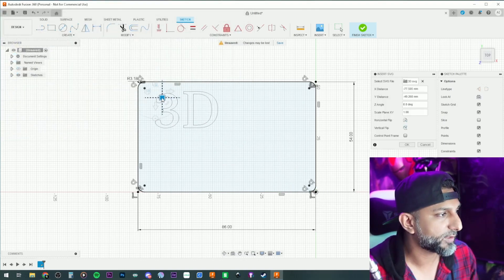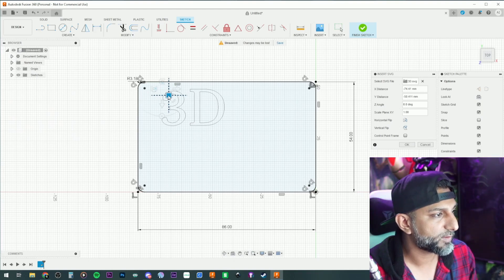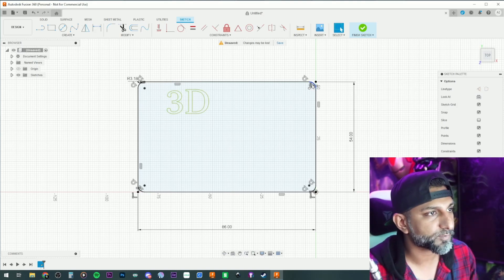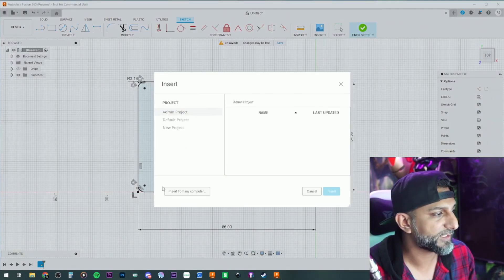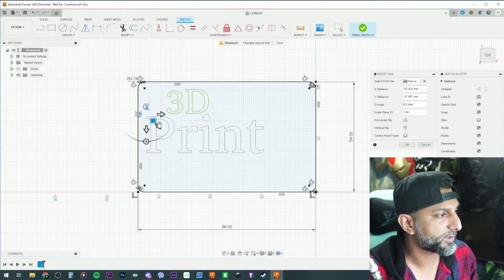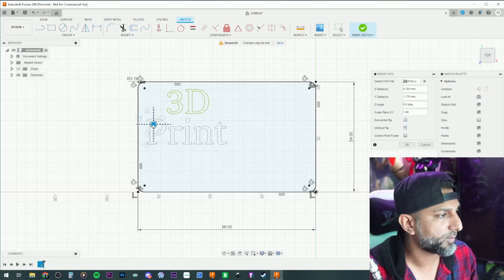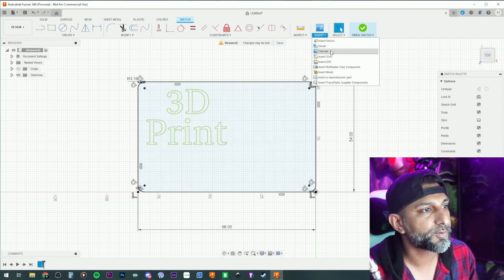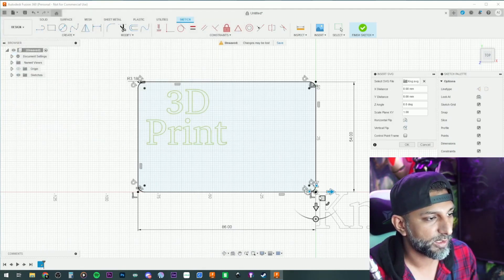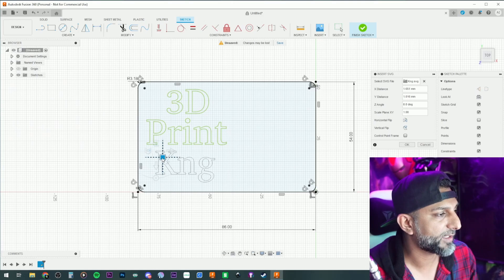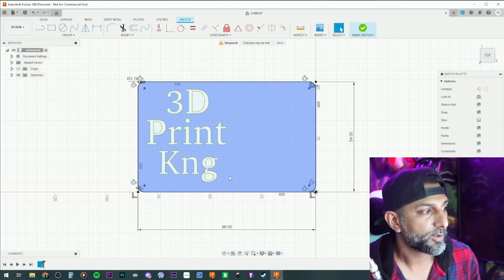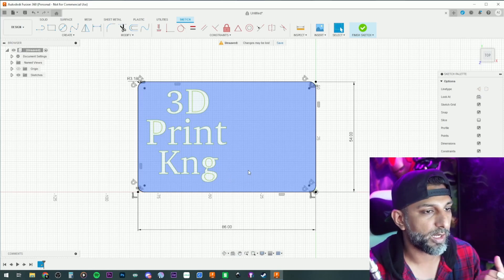Navigate to the video folder and bring in the '3D' SVG first — scale it to the size you want and hit enter. Insert another SVG for 'Print,' scale and enter. Then bring in 'KNG.' You can also add anything else — 'scan here,' arrows pointing to the QR code area, whatever you want.